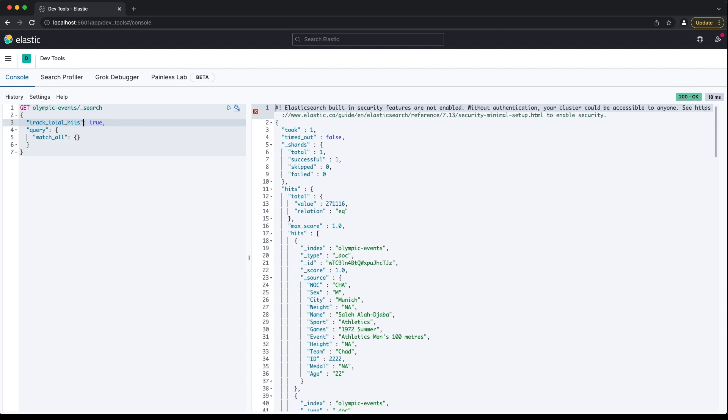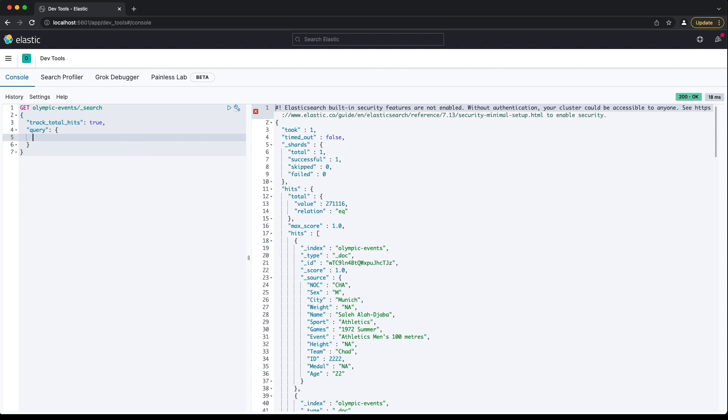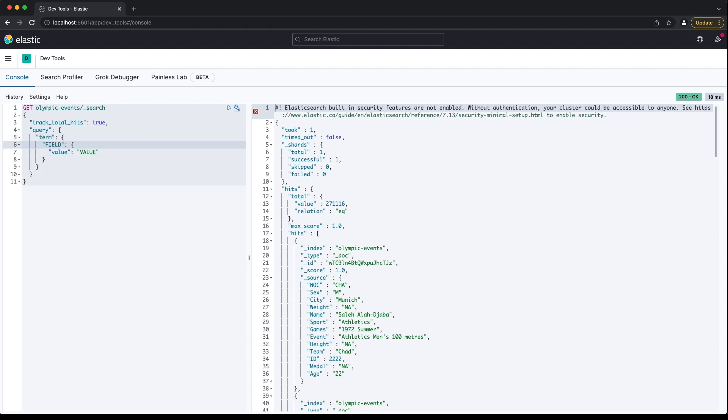If we wanted to find only the documents with the value of London in the city field, we would need a different type of query. This match all query is matching all documents, and that's the part we need to replace with something else. The core query type for this type of exact matching on a keyword field is a term query. The term query is very easy to use and works great for a lot of simple matches like this.